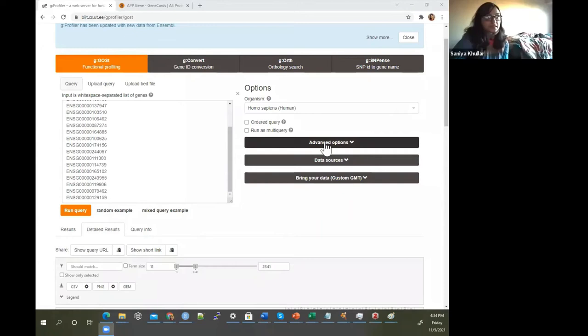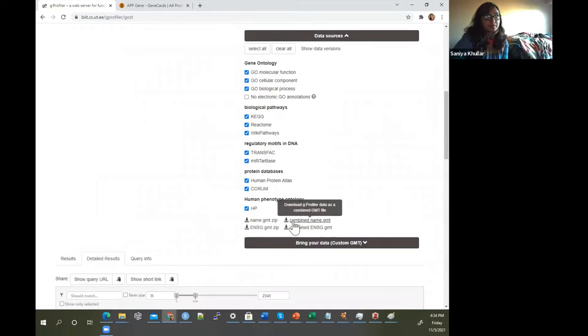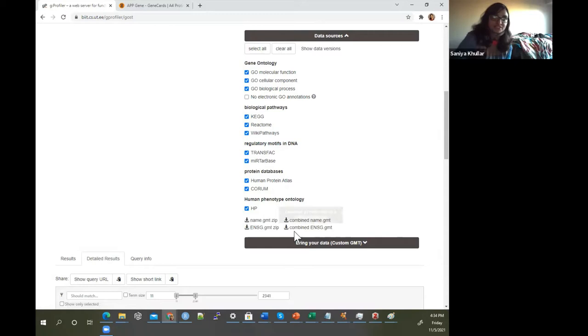Another key thing you can do is check the Advanced settings, where you can change some parameters. If you want to download data sources, you can download them as GMT files. I'll show in other videos how you can use GMT files for other analysis — if you're doing programming or just want to see what genes are in these gene lists, you can download them and use programming packages or other tools to open them.